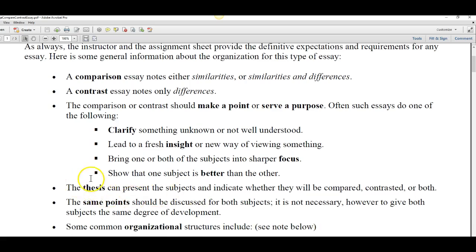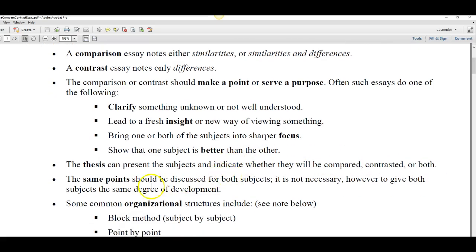The thesis, which is in the introduction, can show compare, contrast, or it can be both. Now if you're going to do a compare and contrast, the same points should be discussed for both subjects. So if you're going to talk about the wealth of a certain country, you should talk about the wealth of both countries that you're comparing.